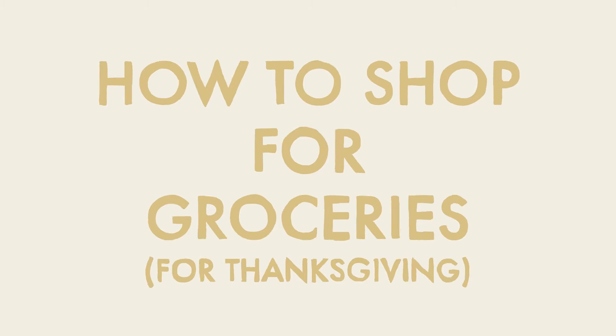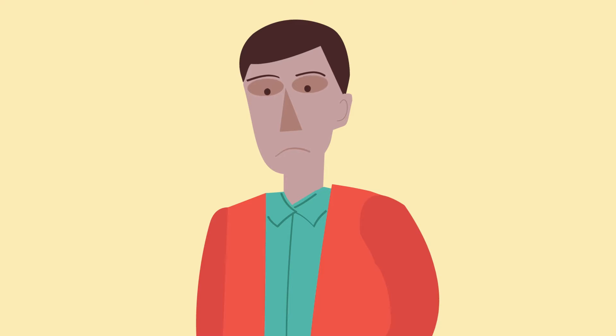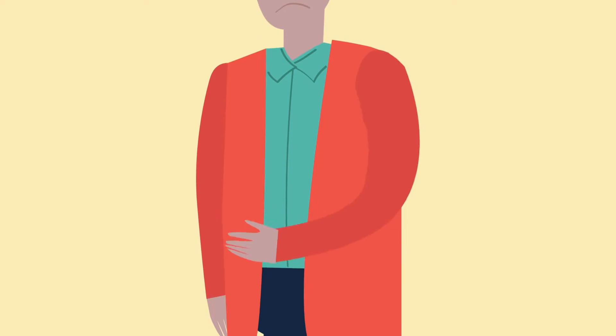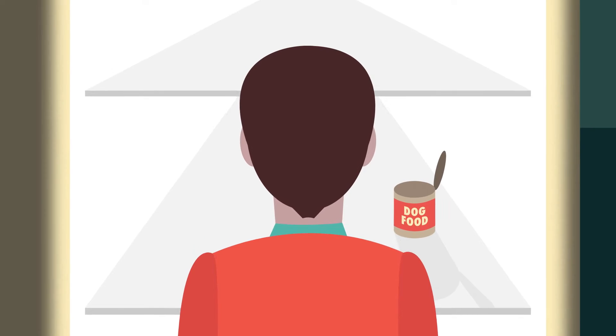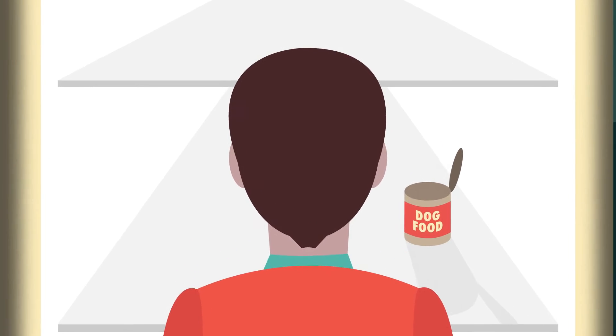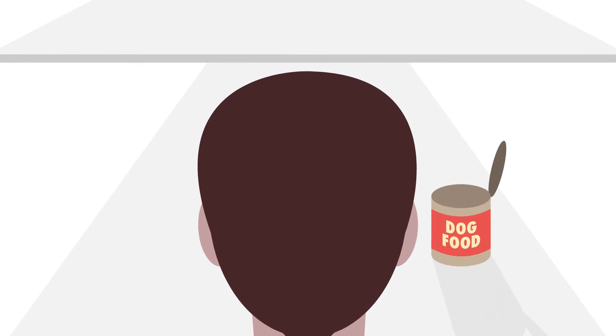How to shop for groceries. Oh dear, here you are again, starving, staring at the vacant but well-lit corridor of shame that is your refrigerator.